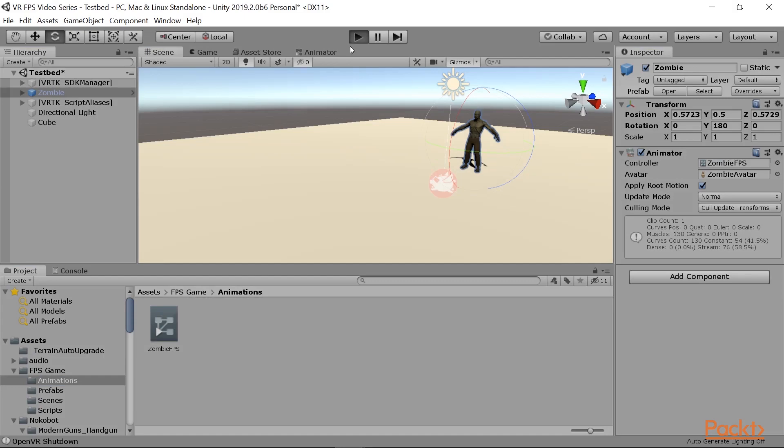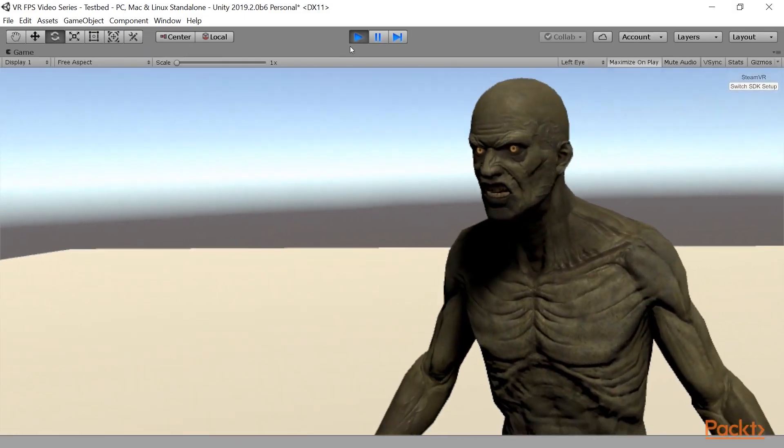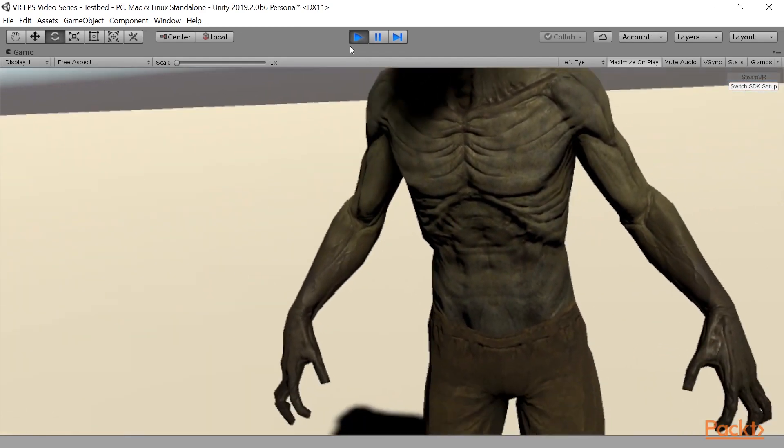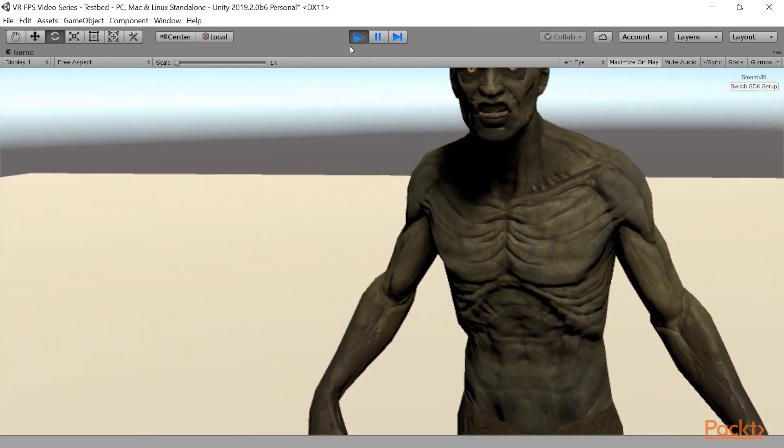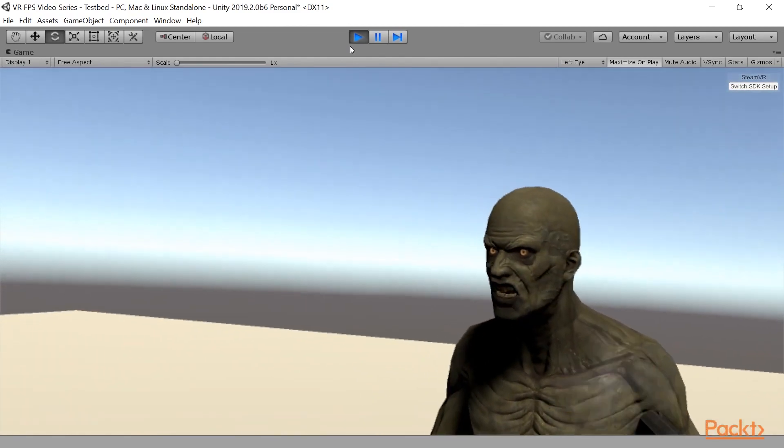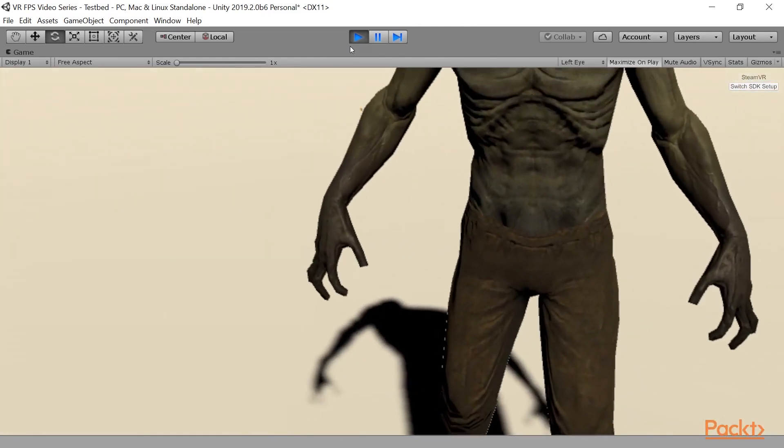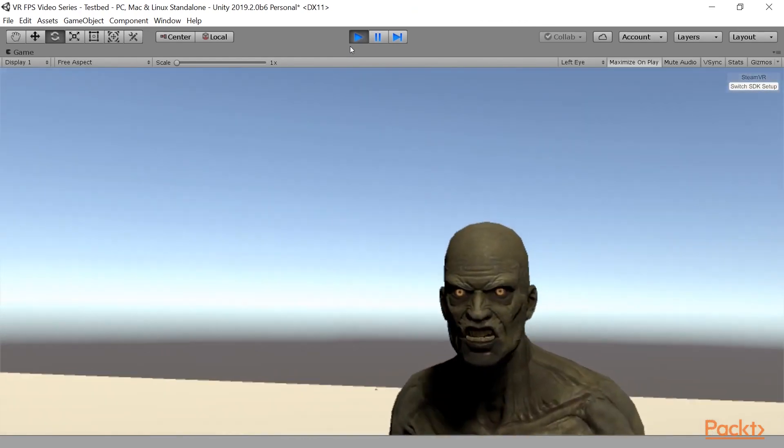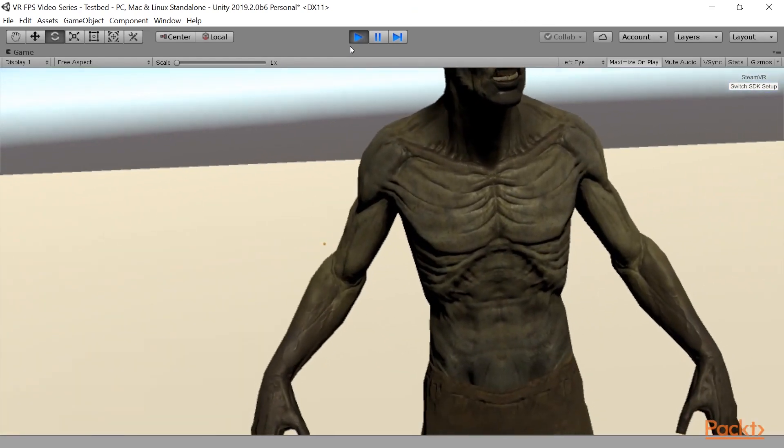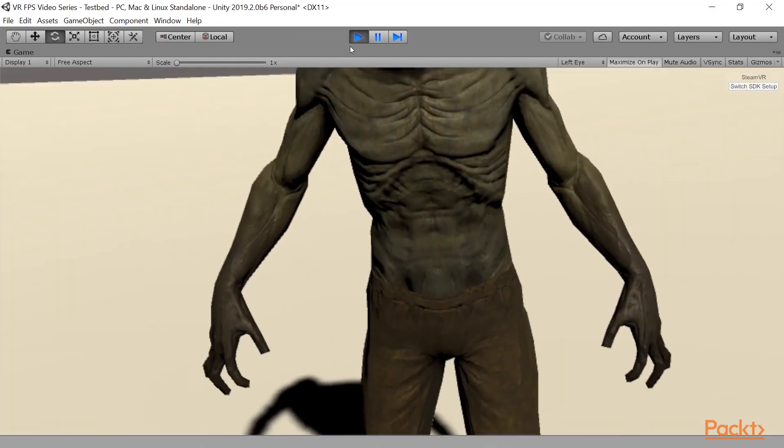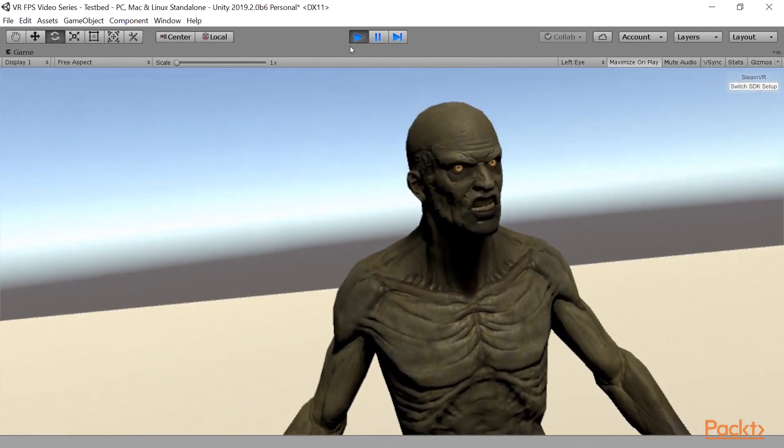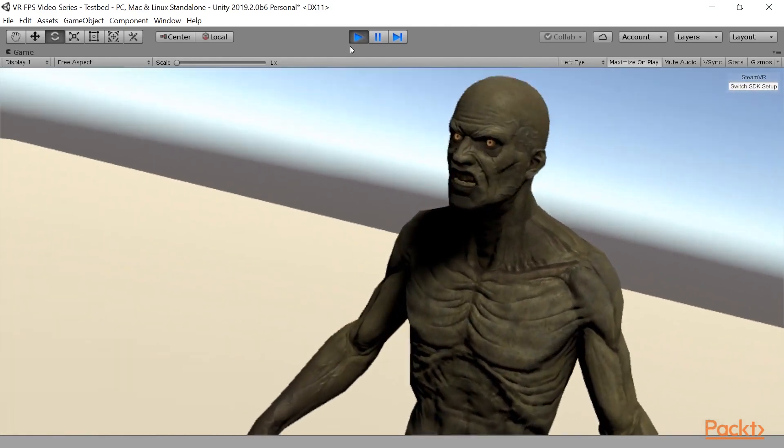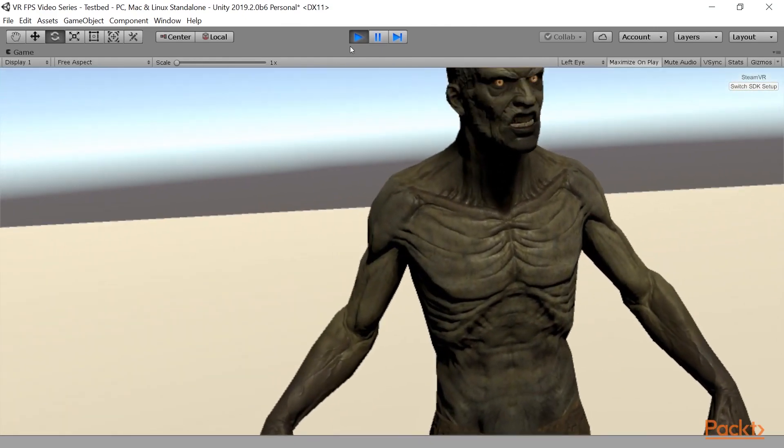Now, if we go ahead and play, we're already here, we're already at the zombie, and he is looking around, and he is pretty scary, but here's the thing. Currently, bullets don't actually do anything to this guy, so we want to have it so that whenever we shoot him, he's going to take damage and eventually he's going to die. That's what we're going to be doing in the next video.